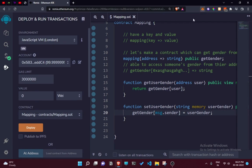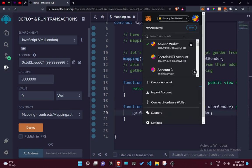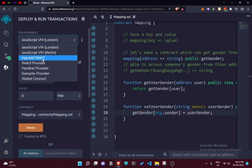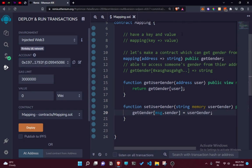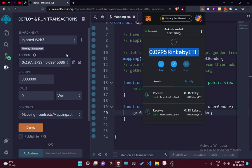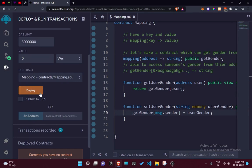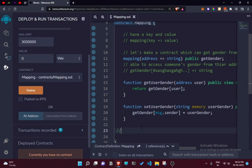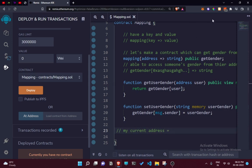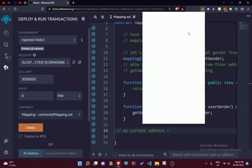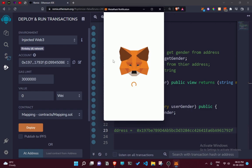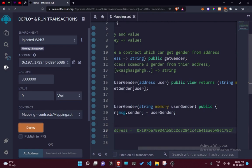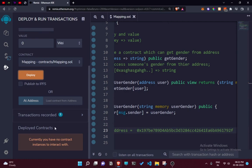Let's compile and deploy. I have funds in my wallet. I'll use the environment for injected Web3, so I've injected my Web3 here. It's connected to my first wallet, which has a couple of ETH. Let's deploy this and confirm the transaction.